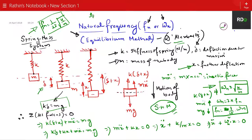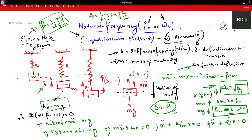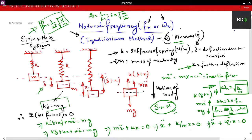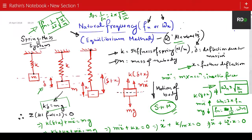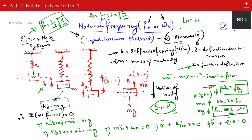The time period Tp is nothing but 1/fn. So it becomes Tp = 2π·√(m/k). This is your time period.